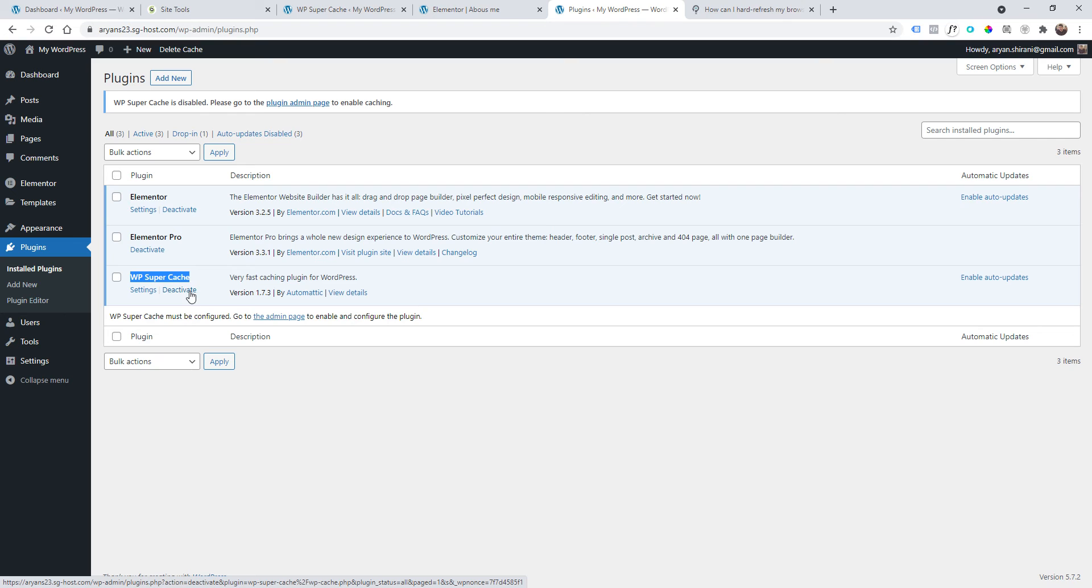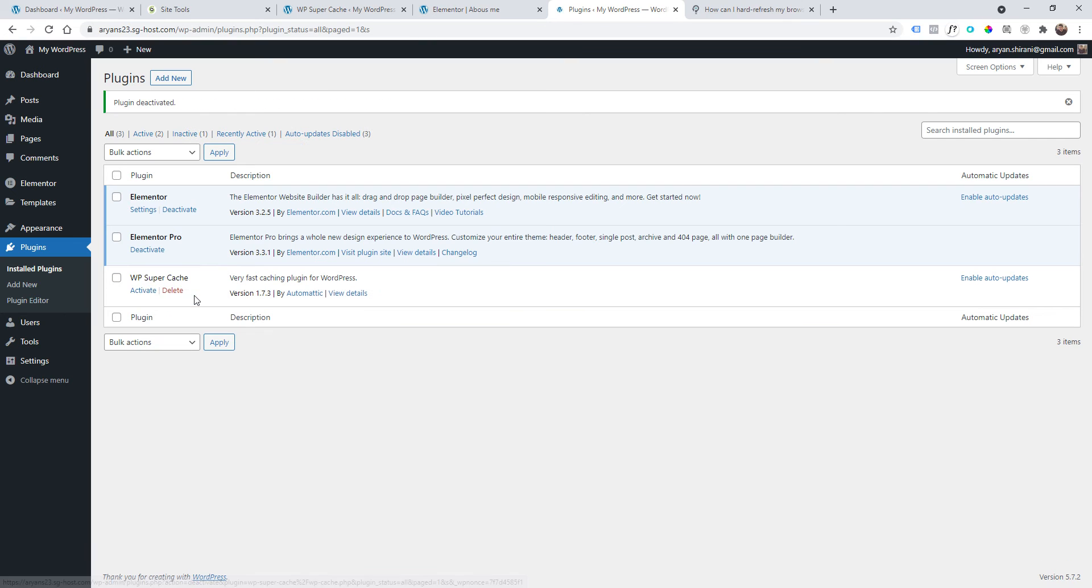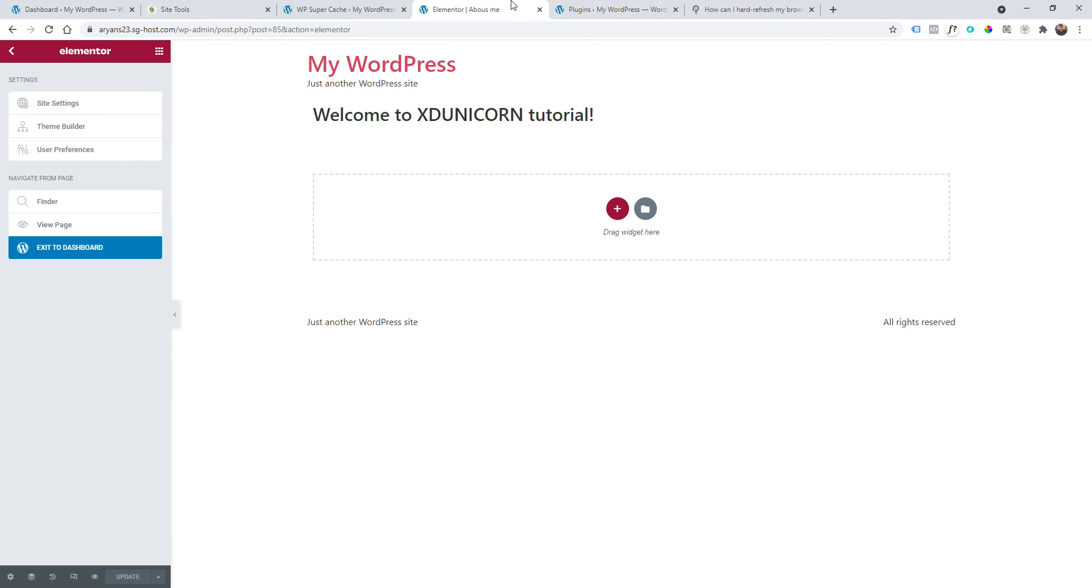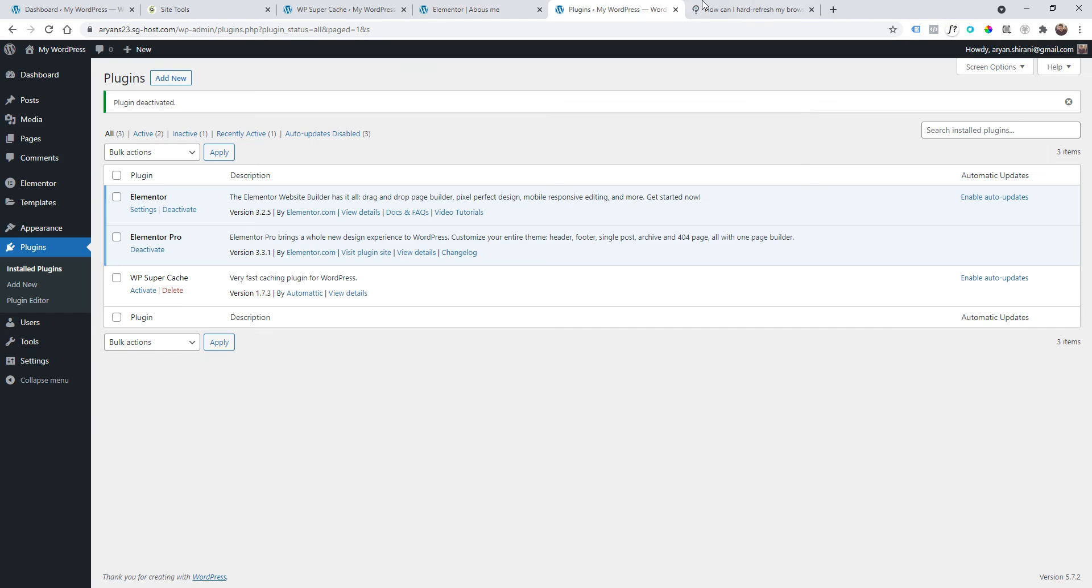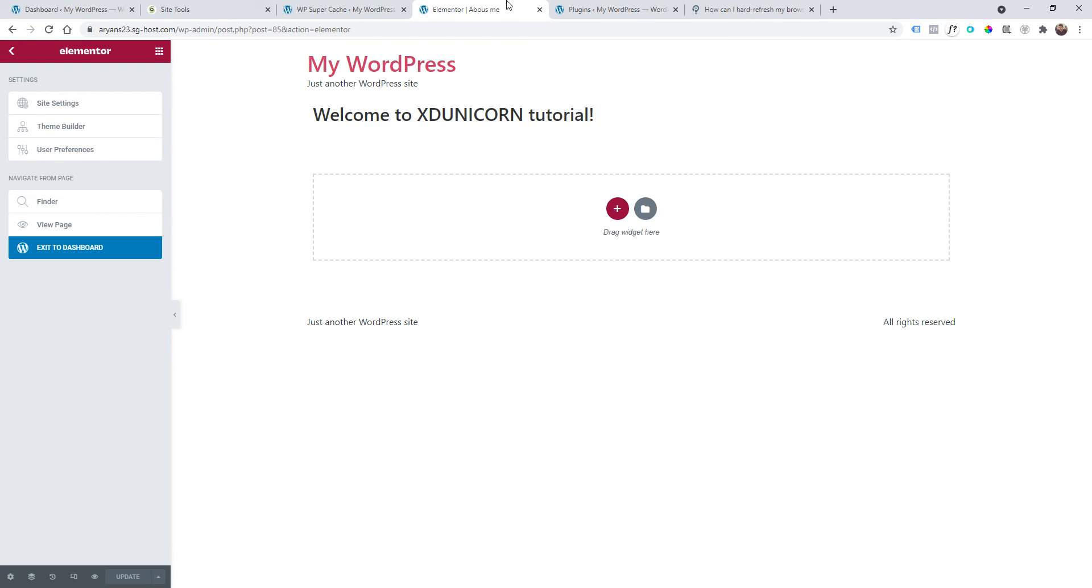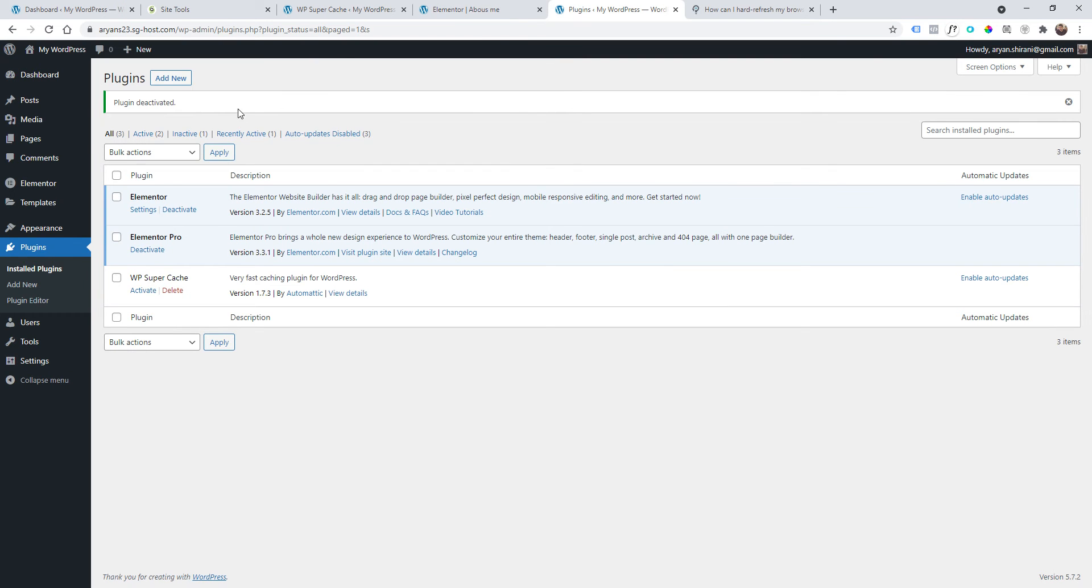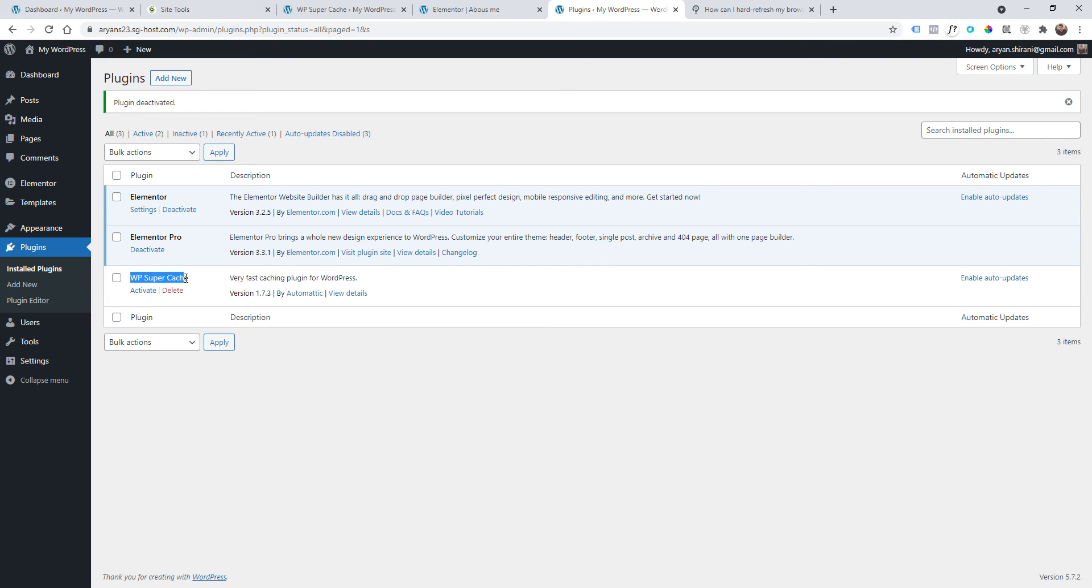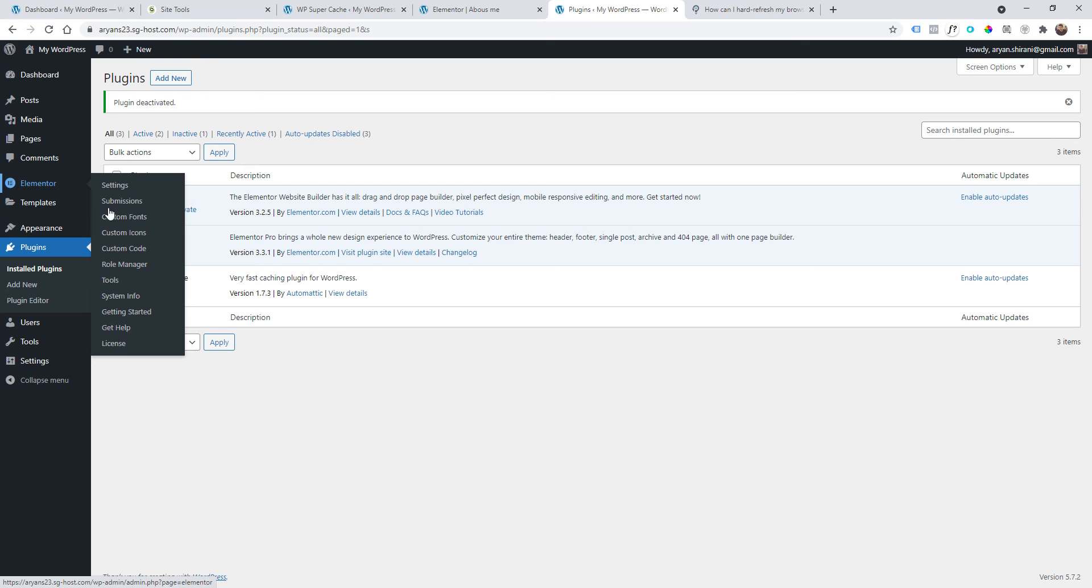Deactivate and try again if the problem is actually the plugin. I'm saying this because most of the time it's the caching plugin causing this. Anyway, if you want to test another thing that you could do if this doesn't work, just go to Elementor.